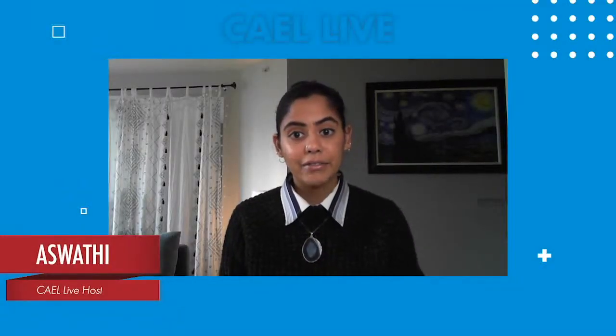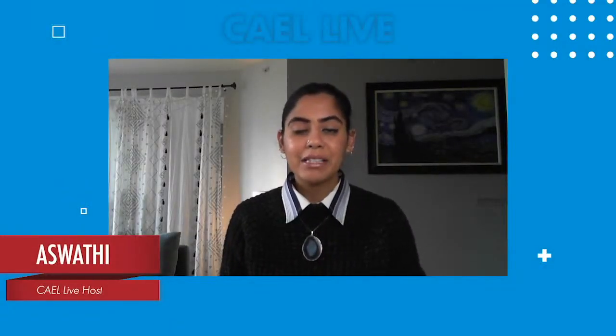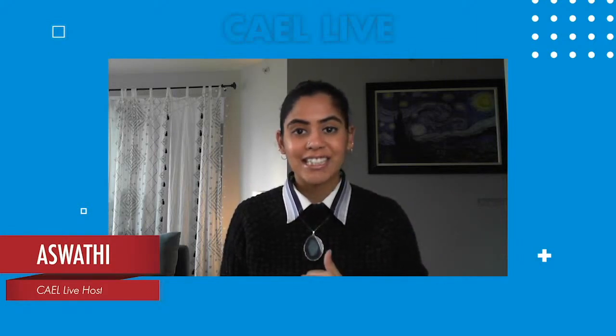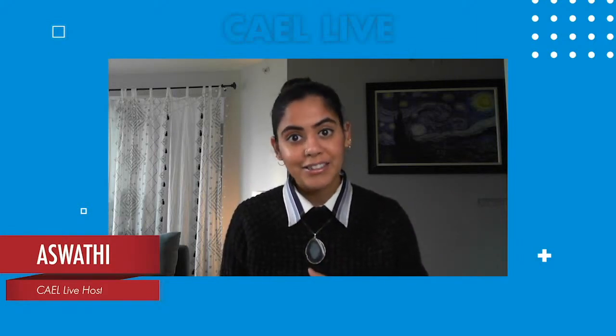Hello and welcome to KL Live. My name is Ashwati, and in today's episode, we're exploring the steps you need to take as an international student planning to study in Canada. Some basic questions to get you started on your research — we've assembled videos from professionals across universities and colleges in Canada, and we are really excited to share them with you.